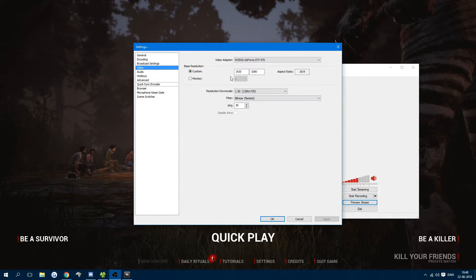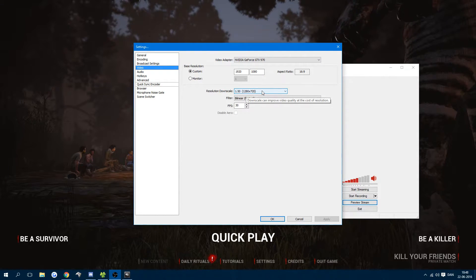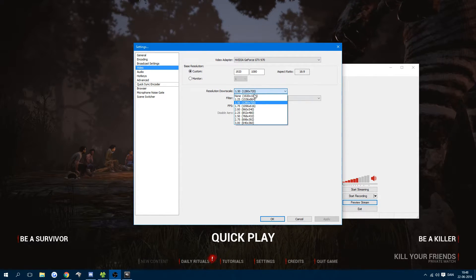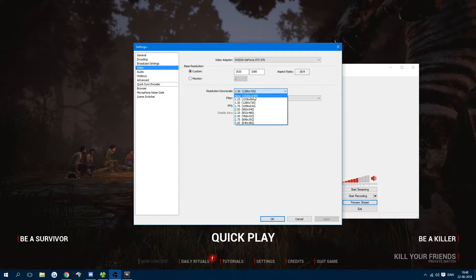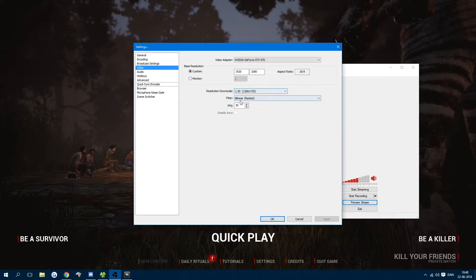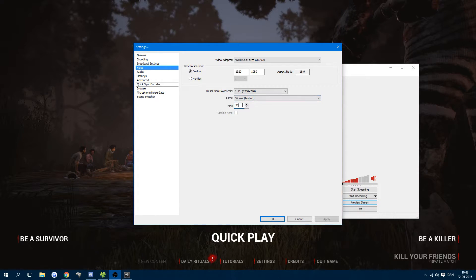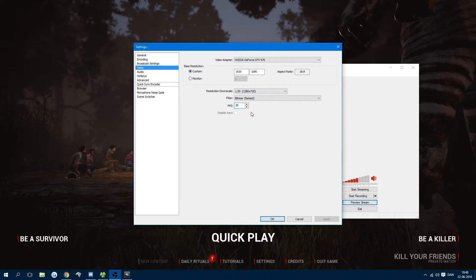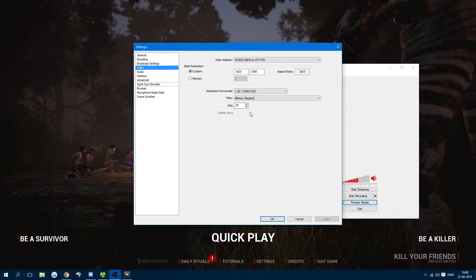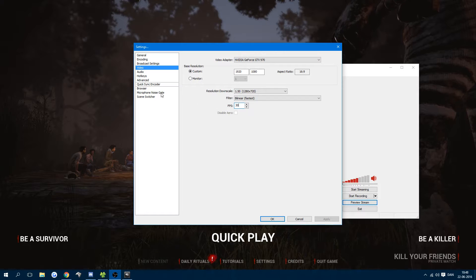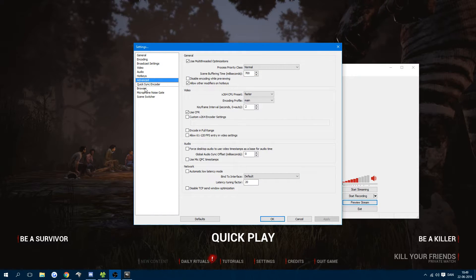After that, head to video settings. I have it downscaled to 720p because it's for streaming. I recommend recording in 1080p. I have my filter set to bilinear and my FPS to 30. As I said, this is for streaming. If you're recording video, I recommend recording gameplay in 60 FPS. It's just better to look at.